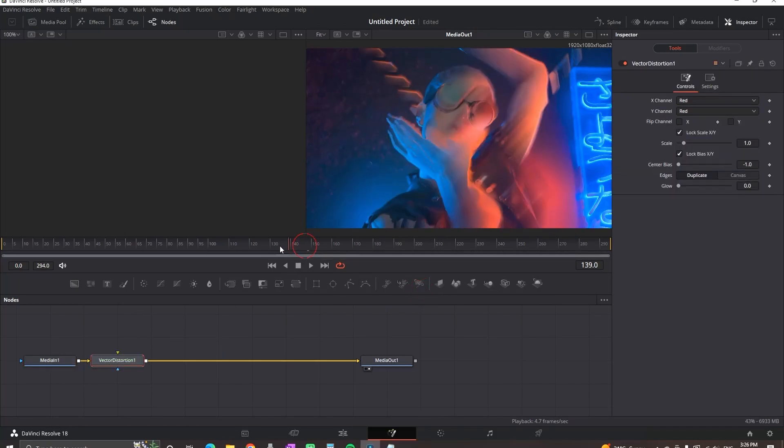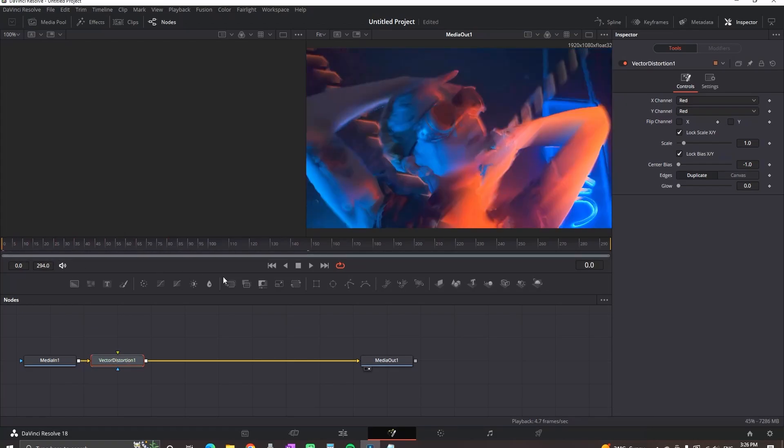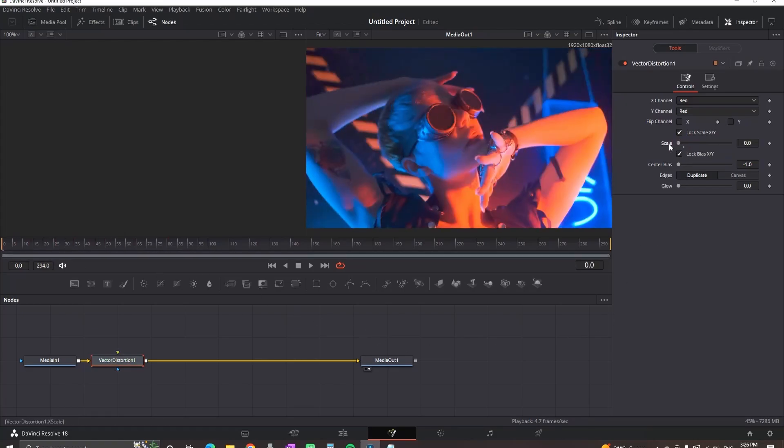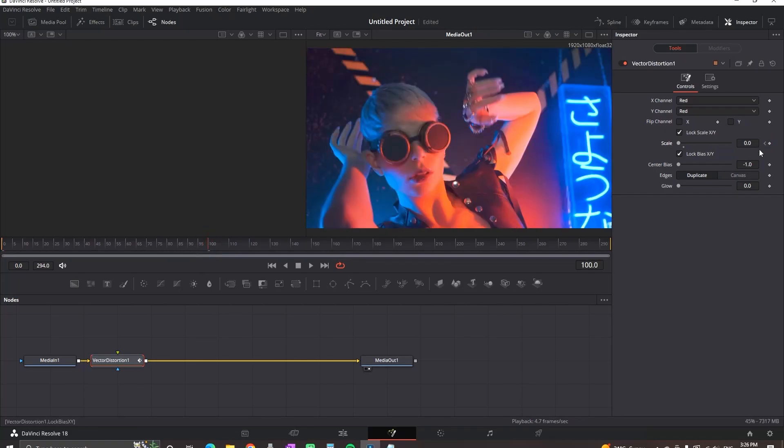In the beginning of the timeline, highlight the Vector Distortion and go to the Inspector. Bring the Scale all the way to zero and click the diamond next to it to create a first keyframe. Then move further in the timeline and create the second keyframe by pressing the diamond next to Scale.